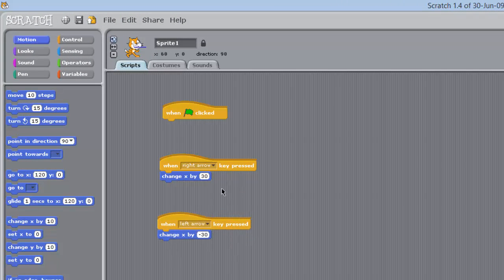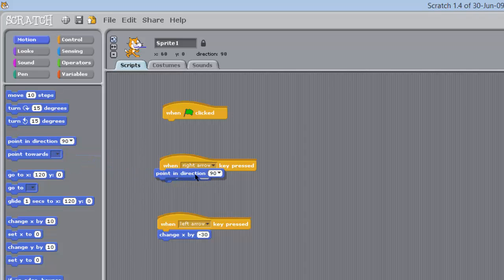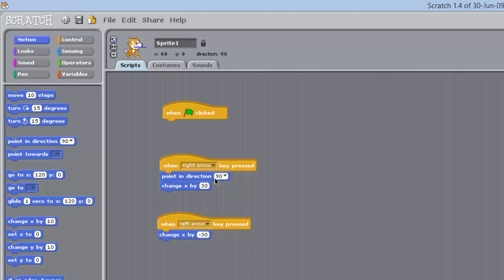Now this key here, point in direction, if you select him. Now he is going to be pointing in the direction 90, when the right key is pressed, which is correct. The next one, we are going to point in over here and it's going to be minus 90 degrees left.